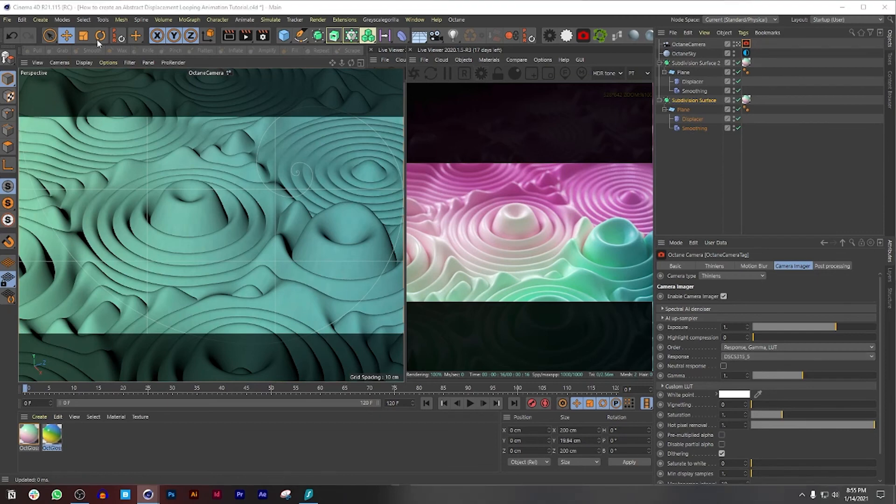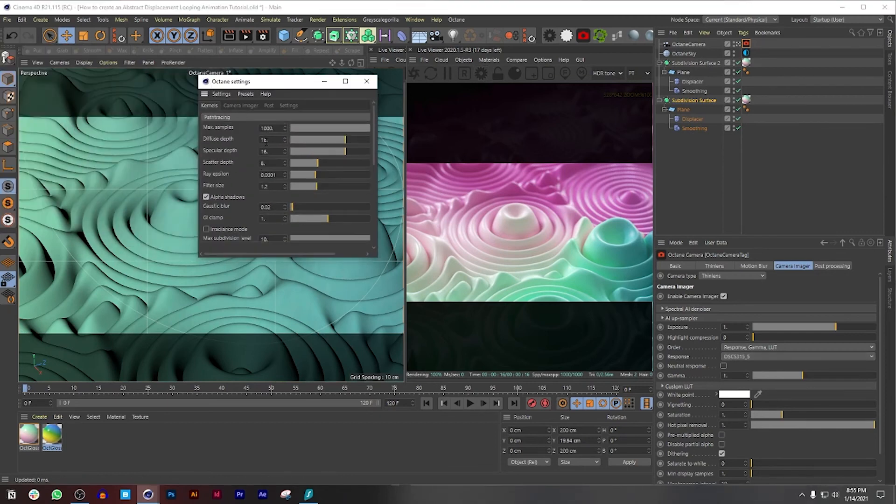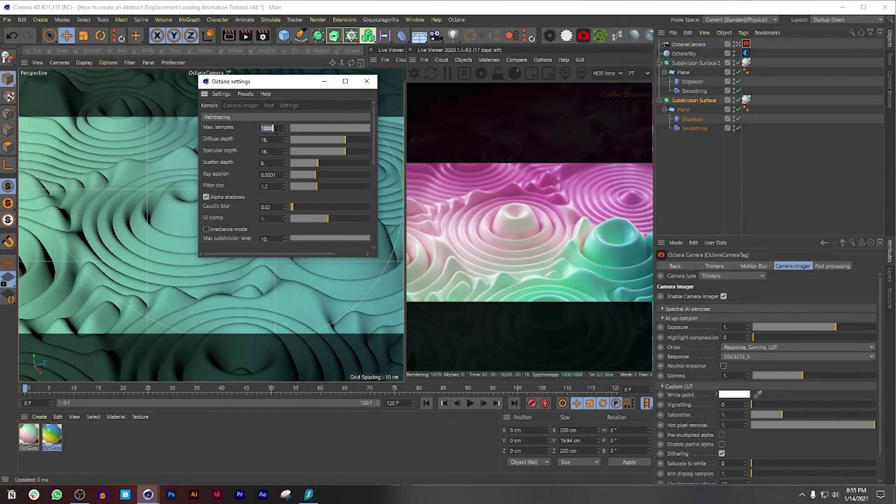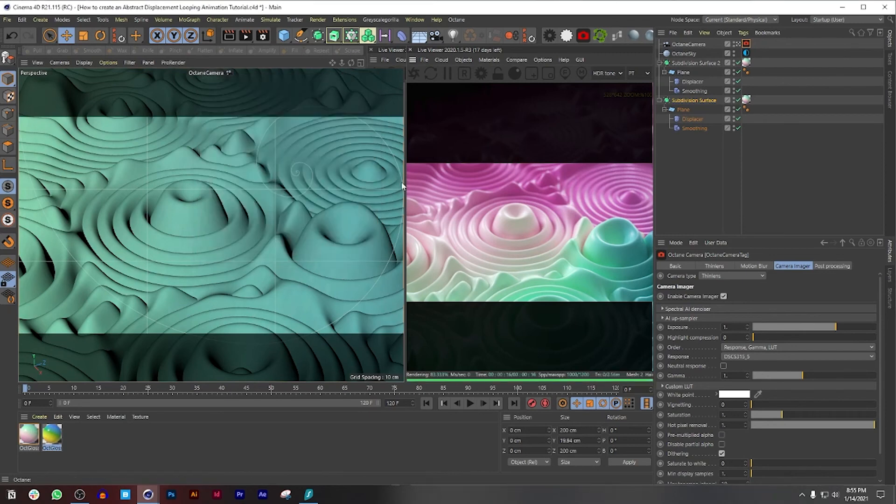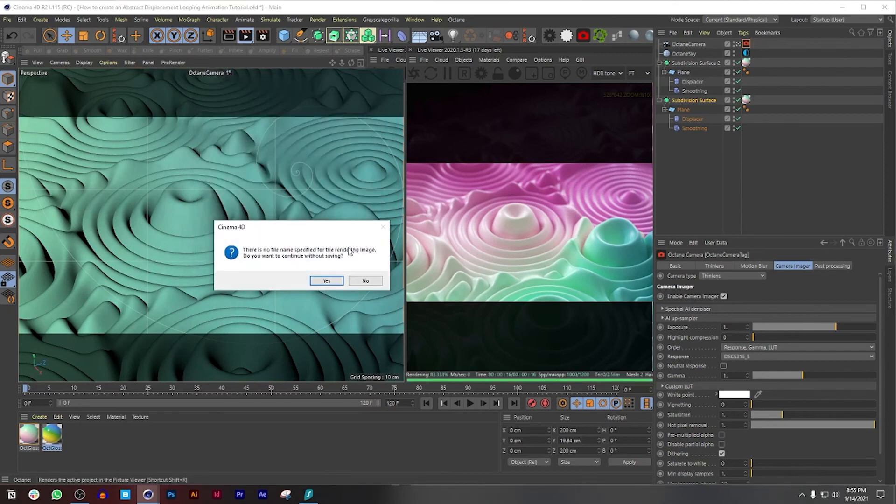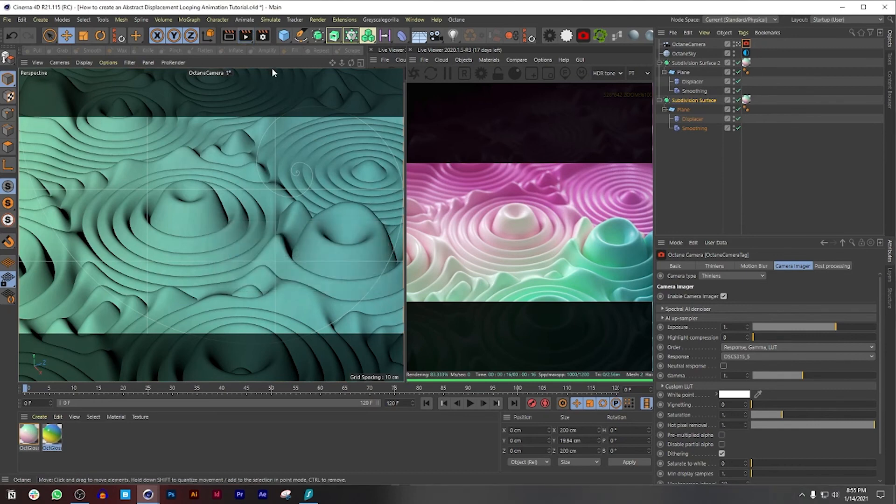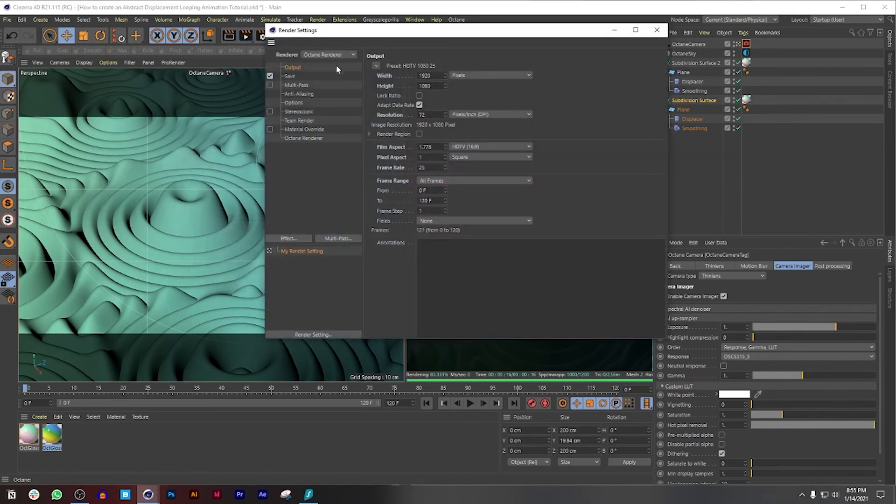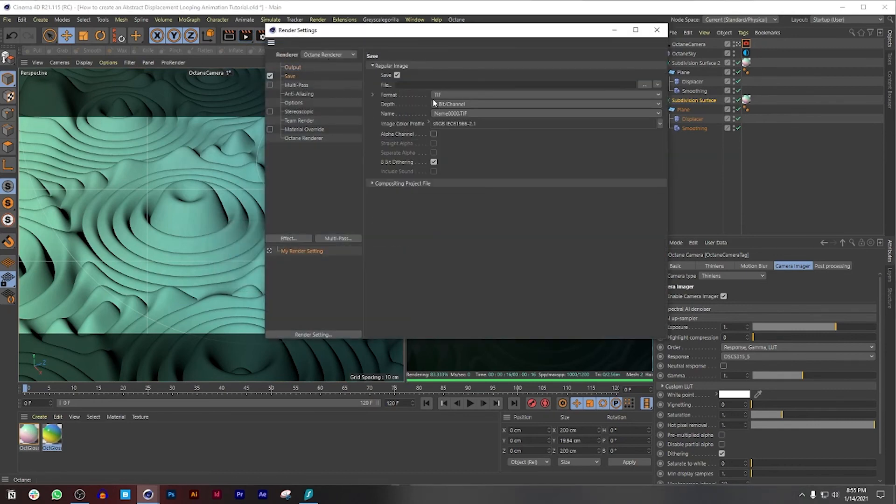So now we're just going to mess around with some Octane settings too. If you want to increase the max samples, you can also do that. The less samples, the easier or the faster it will render. So for this one I'm just going to increase it to 1200. There's no file specific. Okay. So before I do that, let's just save it appropriately.